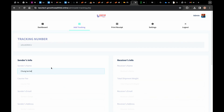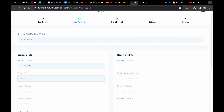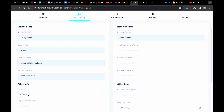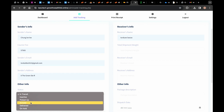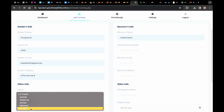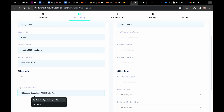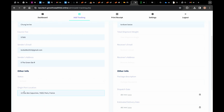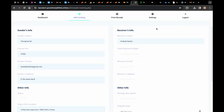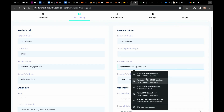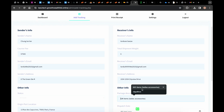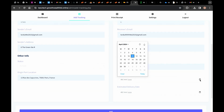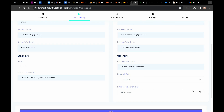I've clicked on add tracking. You can fill in the carrier fee, the amount, sender's email, sender's address, and then the status — whether it's in transit, inactive, picked up, arrived, delivered, or on hold. You can also set the original port location where the shipments will be sent, the receiver's information, weights, receiver's email, order information, dates, shipment fee, package description, departure date, and estimated delivery date.